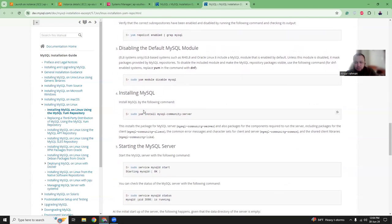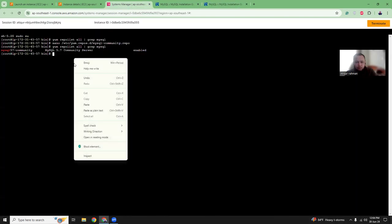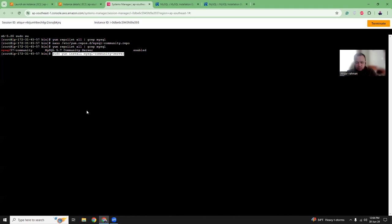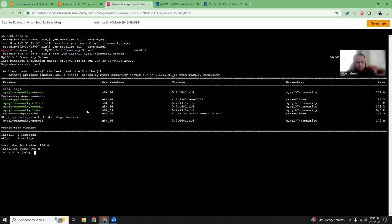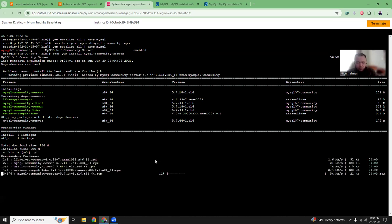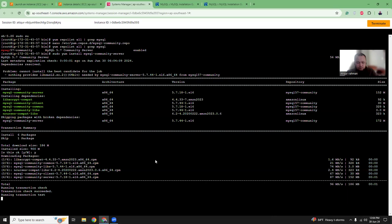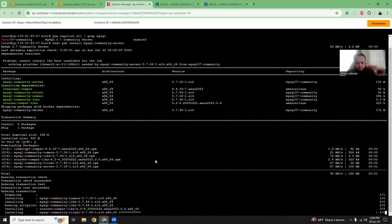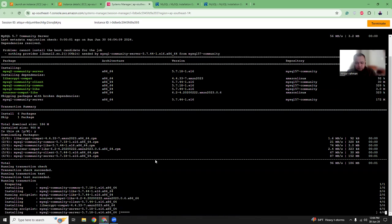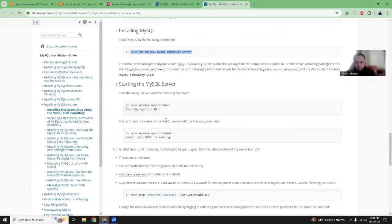I'll install MySQL community server 5.7. Let me install it. It will take one or two minutes.